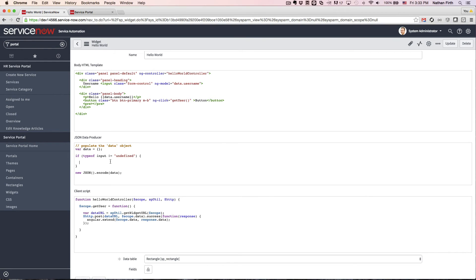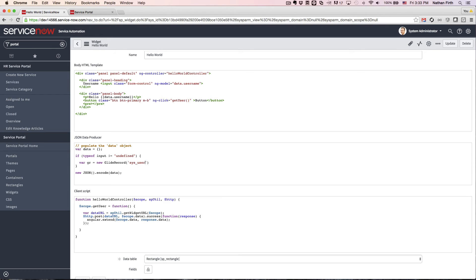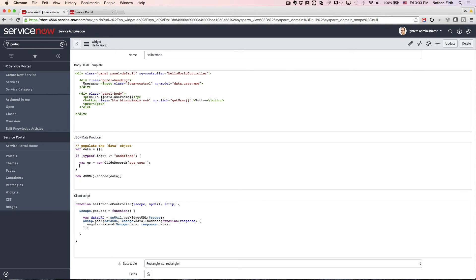And in the JSON data producer, it's just server-side JavaScript. So we have access to GlideRecord or any server script that you're used to running on ServiceNow. So just as a quick example, I'm going to bring back a user based on the username that's being passed into the input.